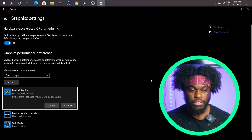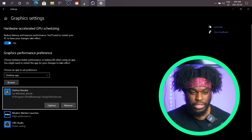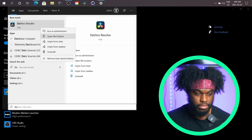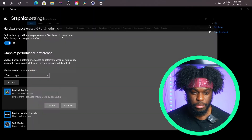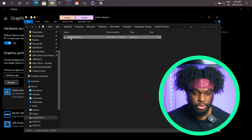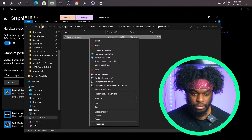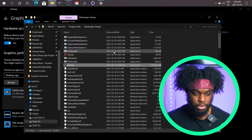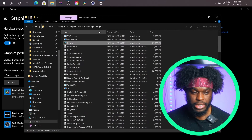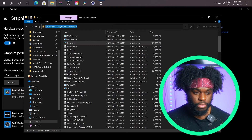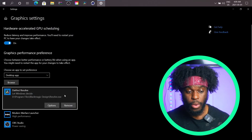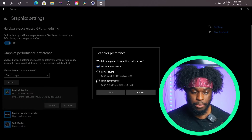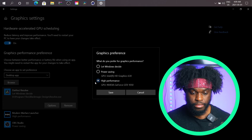If you have a shortcut, you can click DaVinci Resolve and then open file location and you should be able to pinpoint where it is. So you can see Program Files, DaVinci Resolve, D drive. Open file location, copy the path and paste it to find it. Once that's done, click Options, select High Performance, and then Save.